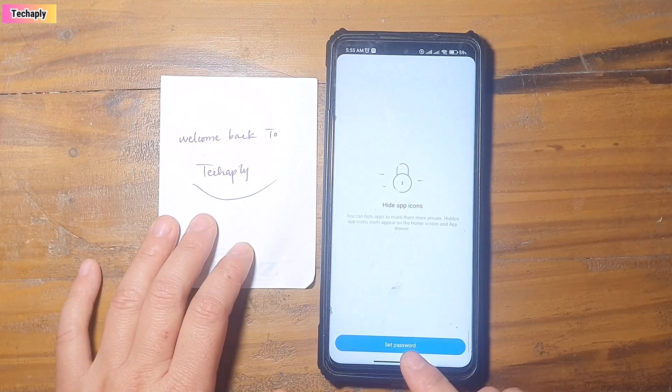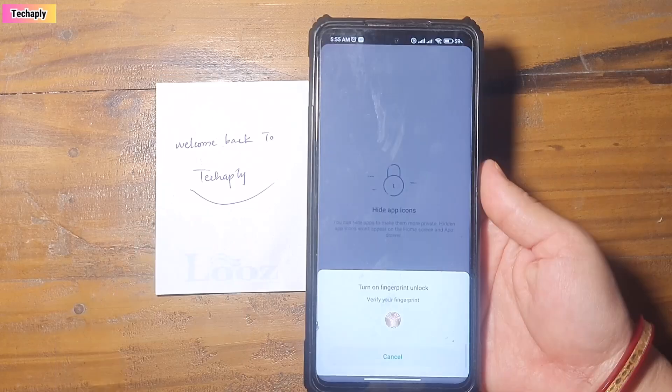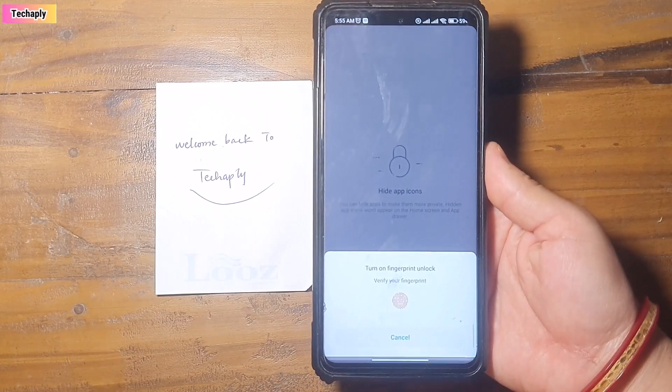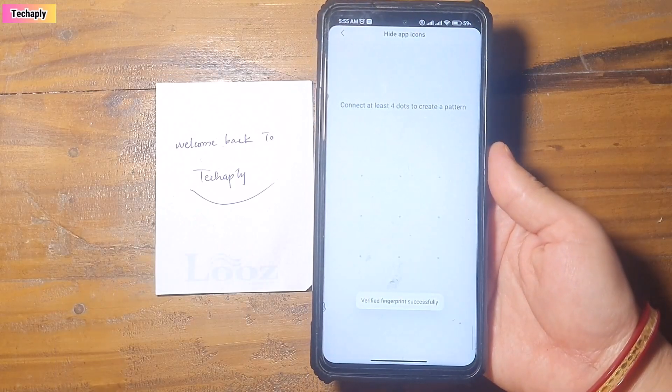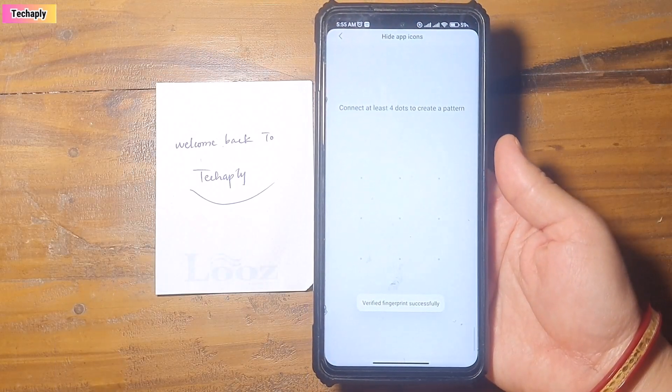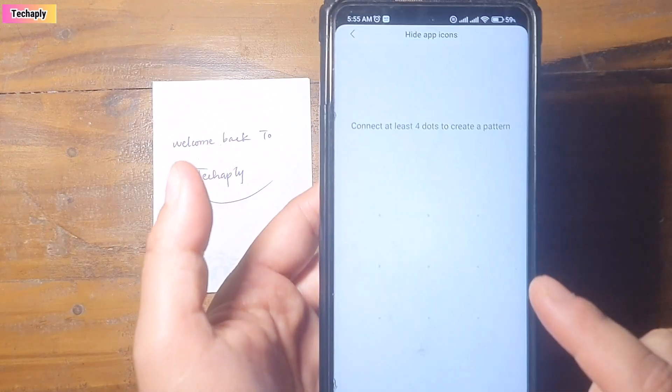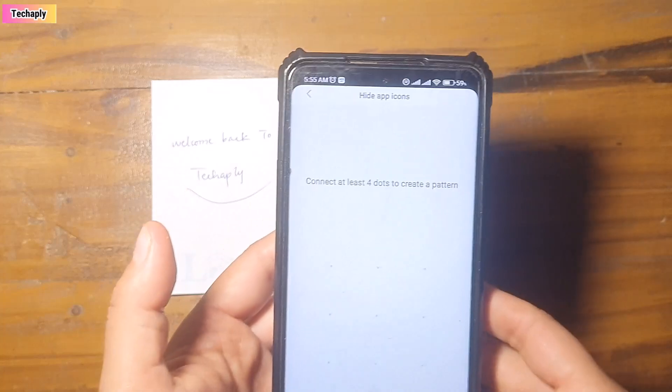Now, you can set a password for that. Verify your fingerprint. Create a pattern for password.